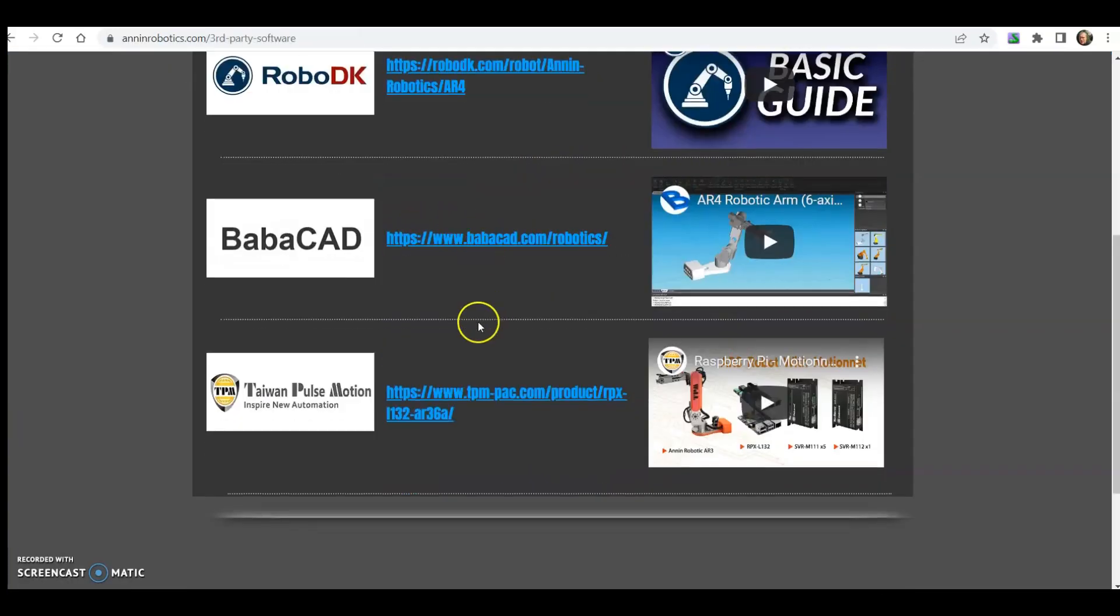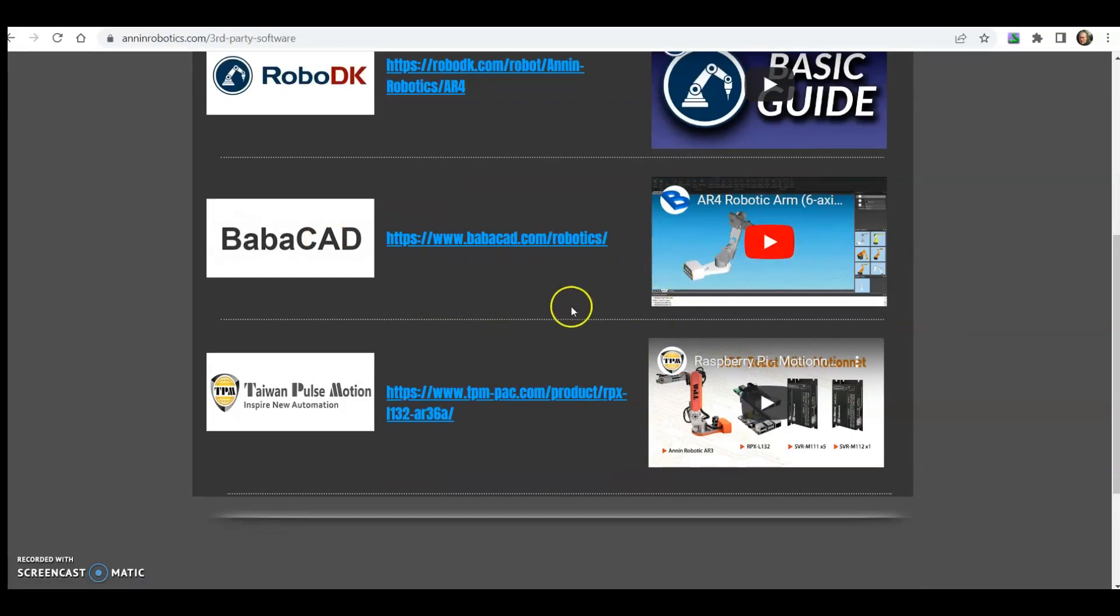We've also got Babacad. They've put together a software package for the robot, so there's a link and a video for that here.